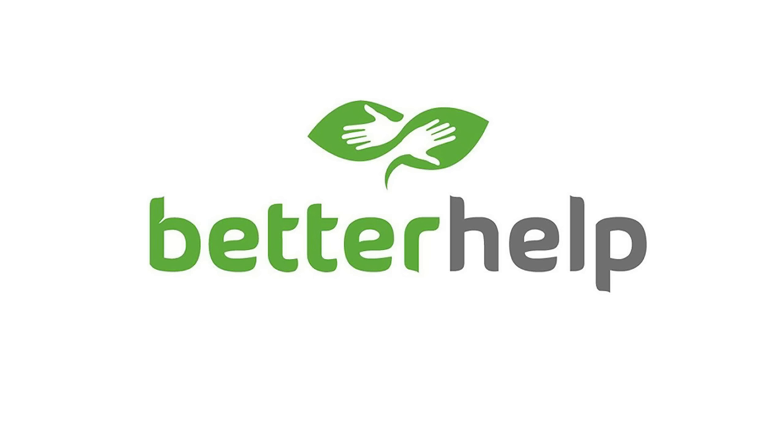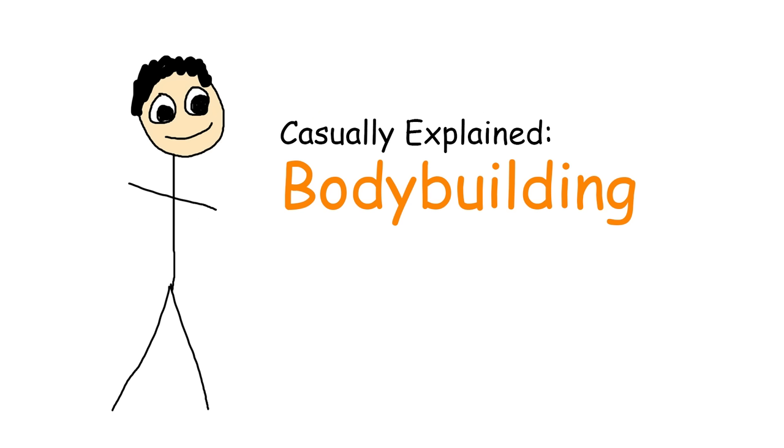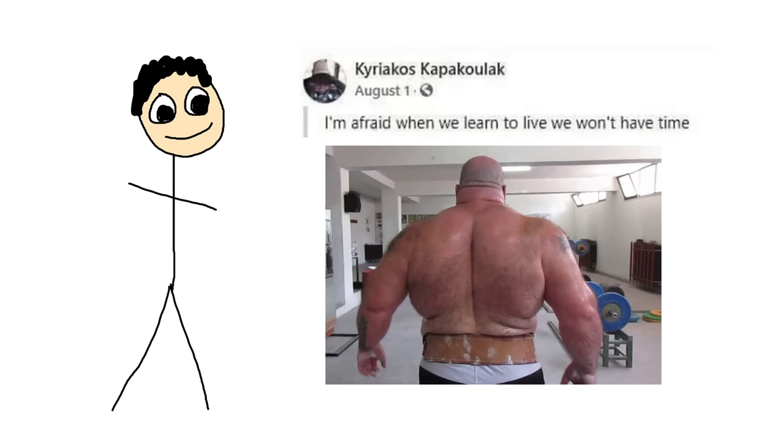This video is sponsored by BetterHelp. Socrates apparently once said, it's a shame for a man to grow old without seeing the beauty and strength of which his body is capable, which is why it's such a shame he died 2,300 years before Greece was ruled by Kyriakos Grizzly.